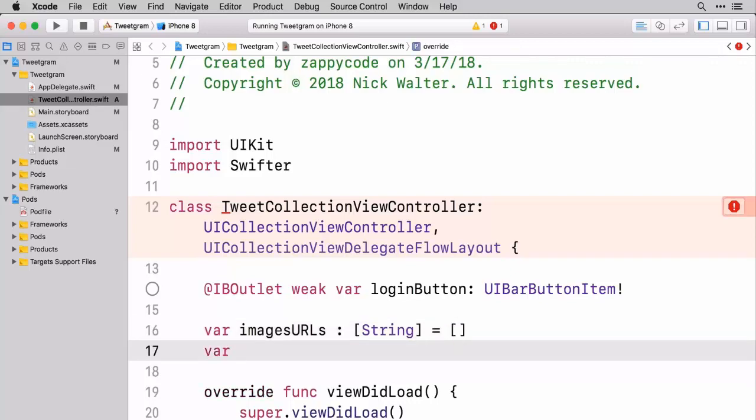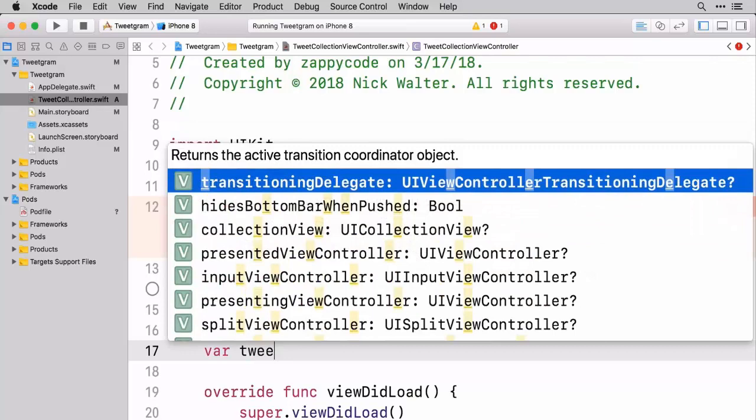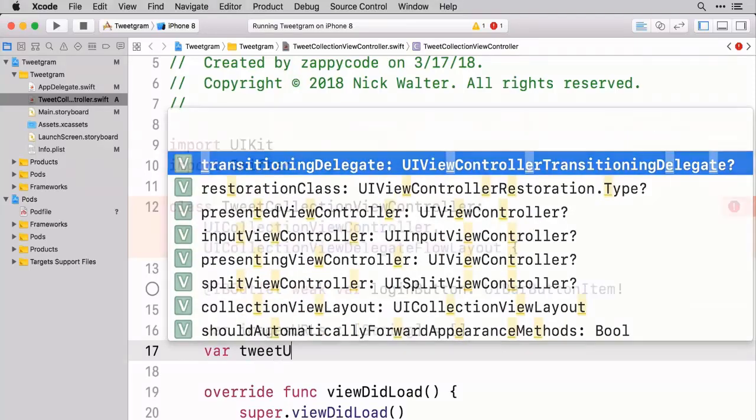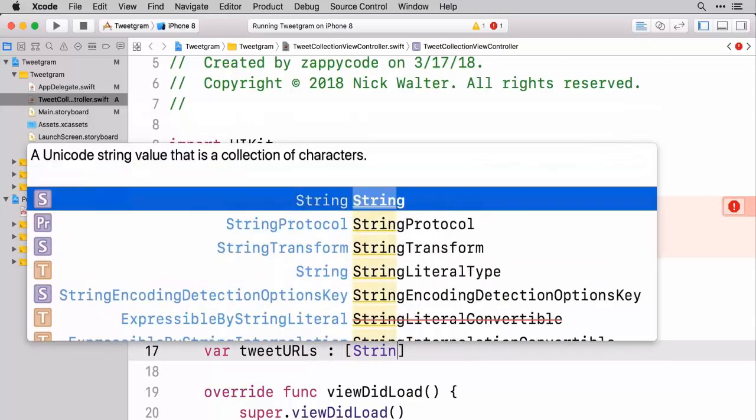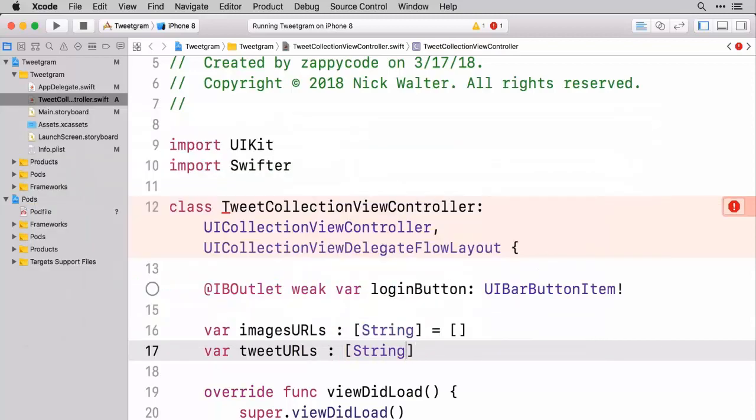And we're also going to have a variable that's going to be tweet URLs. So this is if someone wants to see in detail what this tweet is about we can also go there as well. So we'll make those a string array.